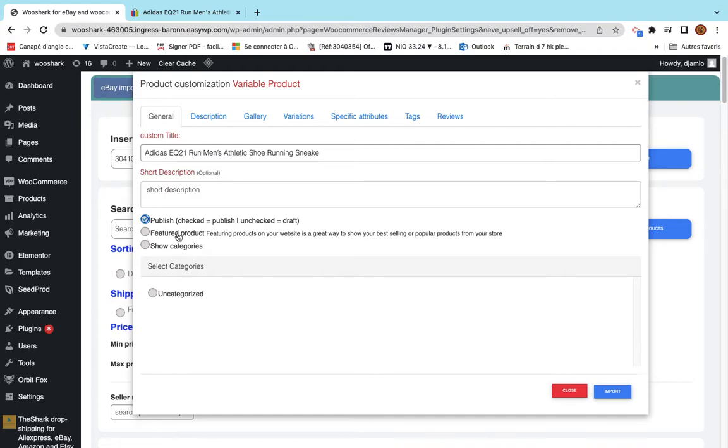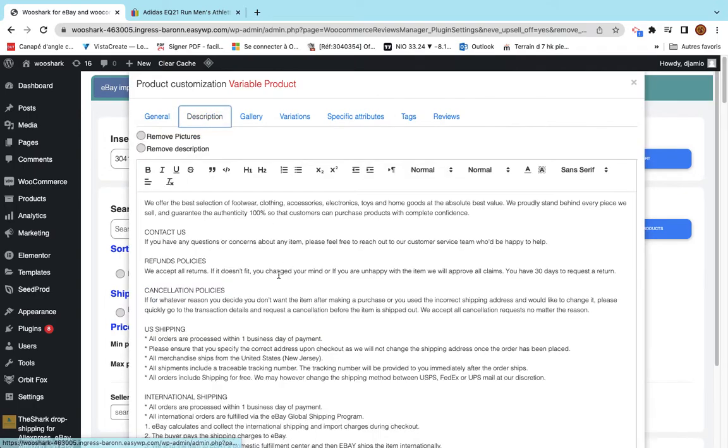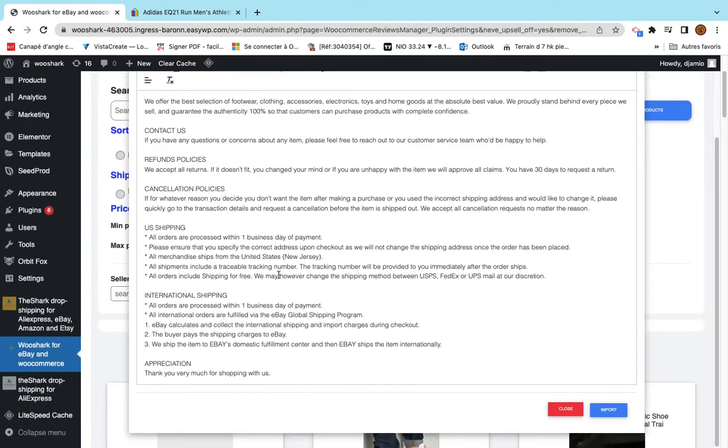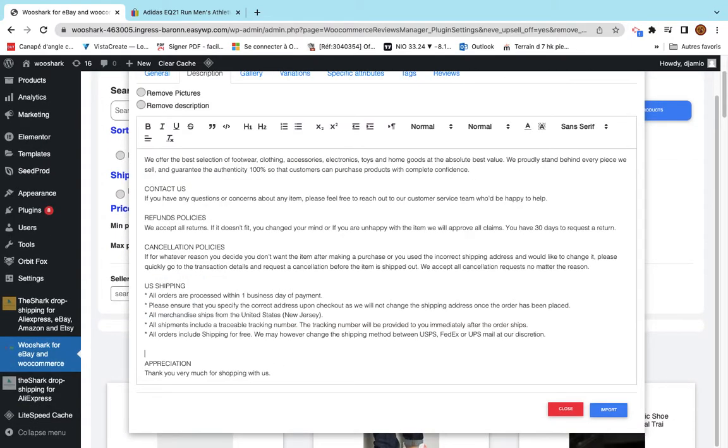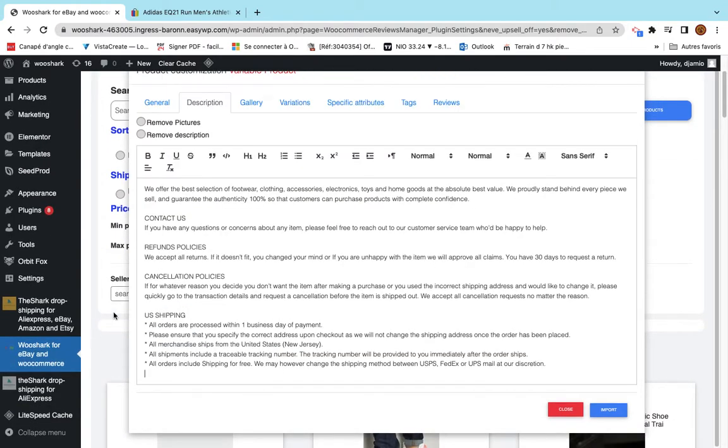Adidas short description just to make tests. I want to publish the product. I want the product to be a feature product. And then I want to insert it on, because I don't have yet categories, I will insert it on an uncategorized category. The description is here.